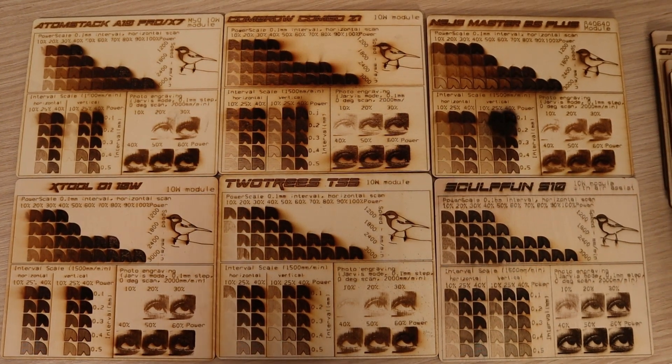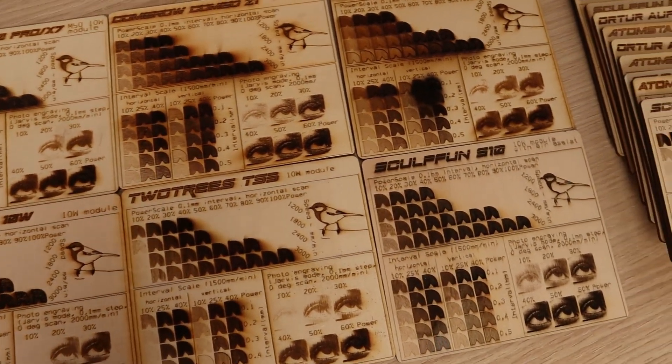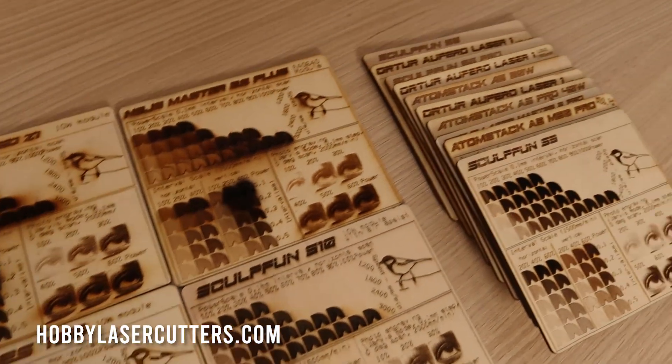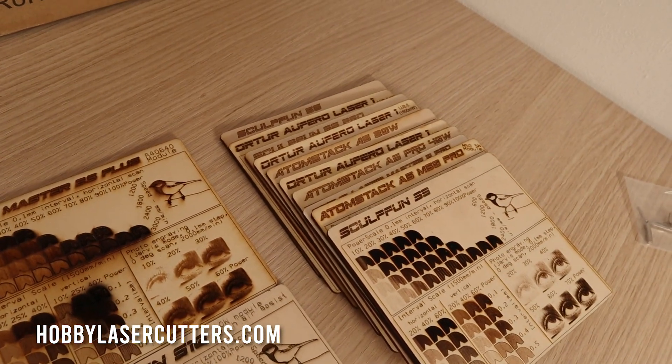I have tested all brands from Sculpfun, Najay, xTool D1, Atomstack, Ortur, Cambro, and many more.